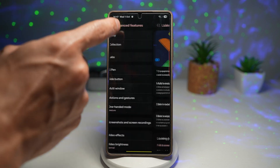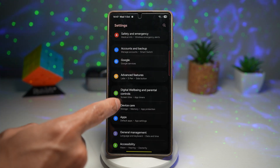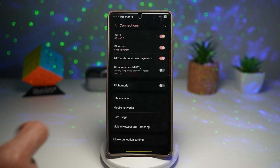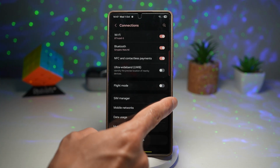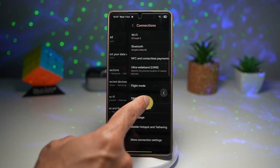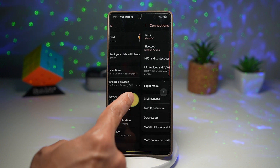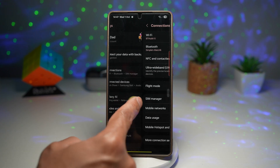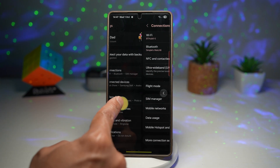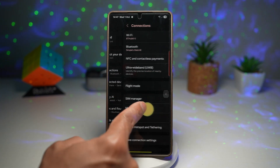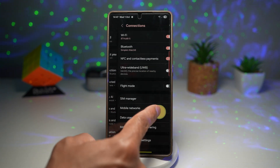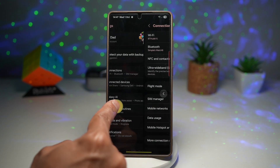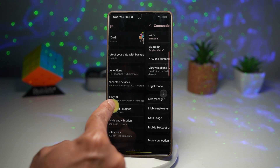Once you turn this feature on, wherever you go — for example, in Wi-Fi — if you swipe from the right, you'll see that back preview. It predicts what you're going to see once you finish that gesture.